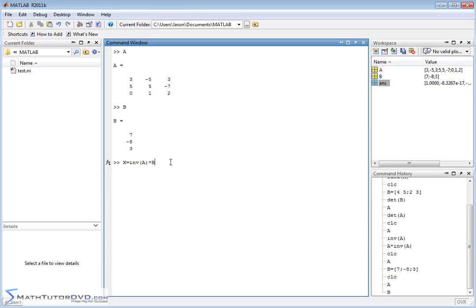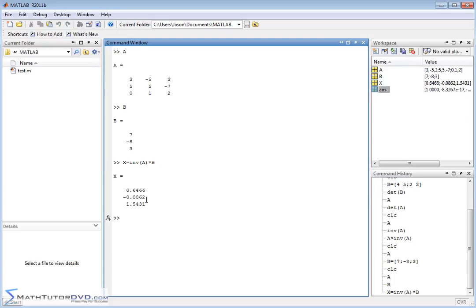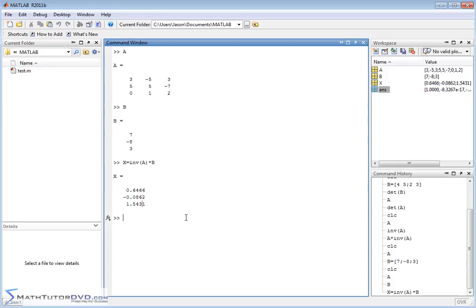So this is linear algebra straight out of the book. You have the inverse of the coefficient matrix times the B matrix — what's on the other side of the equal sign. You do this multiplication and you get some values for X. Notice there are three values: the top one is for x, the middle one is for y, the last one is for z. So x is equal to 0.6466, y is equal to negative 0.0862, z is equal to 1.5431. Those are the answers.